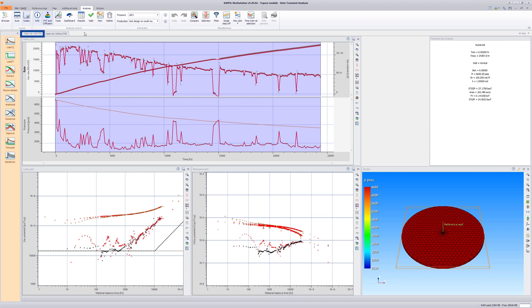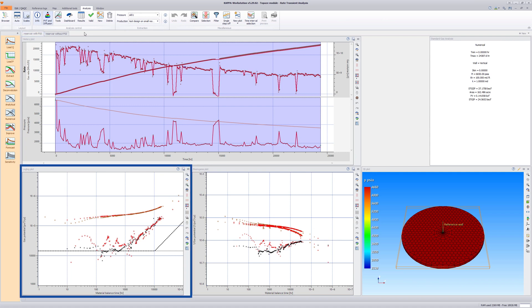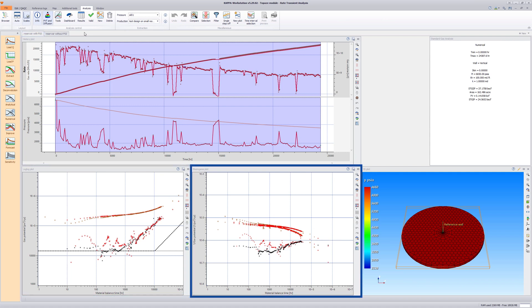The first analysis shows data where boundary-dominated flow has been established, as seen on the log-log and blasting gain plots.